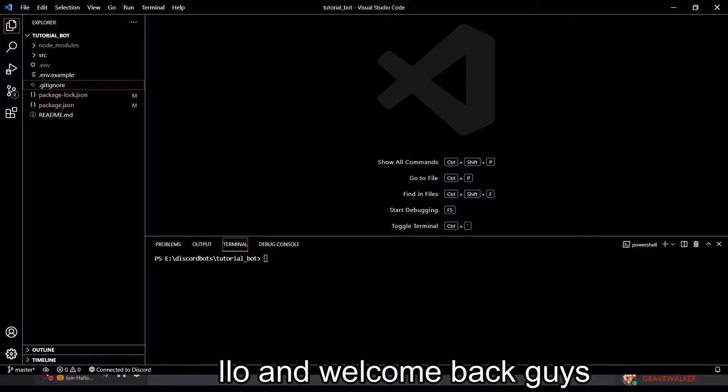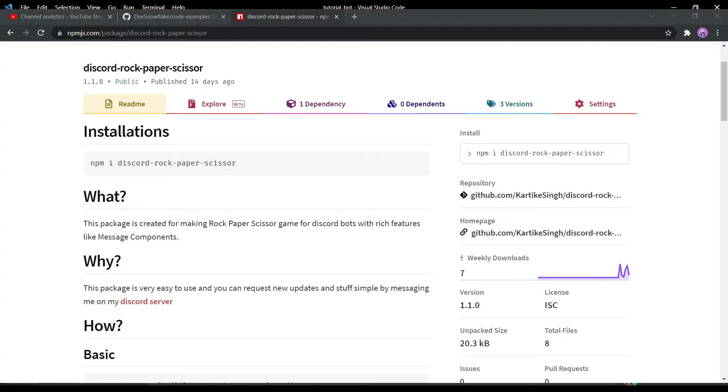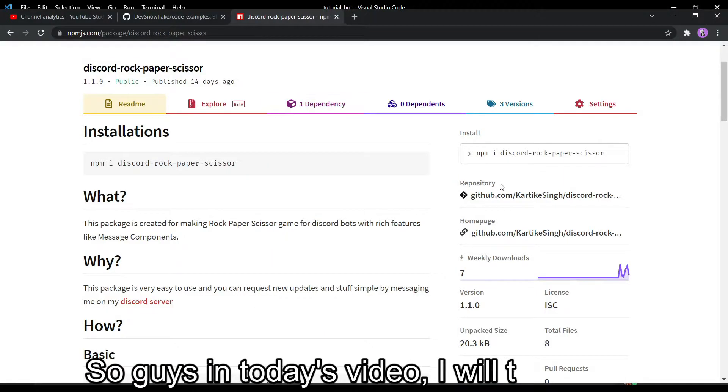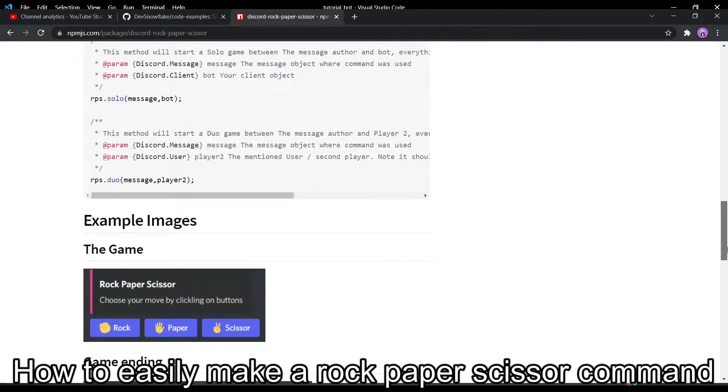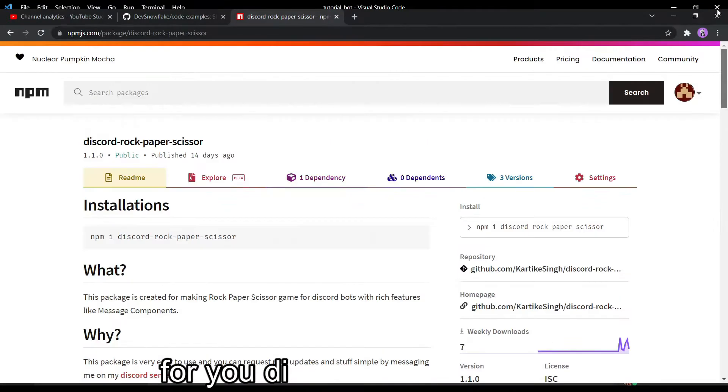Hello and welcome guys. In today's video I will teach you how to easily make a rock paper scissor command for your Discord bot in minutes. I'm going to use this package called discord-rock-paper-scissor, and don't worry, I am the one who created this so it is totally safe if you trust me.